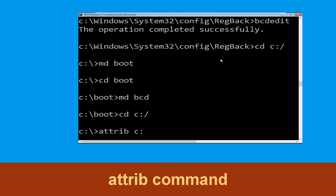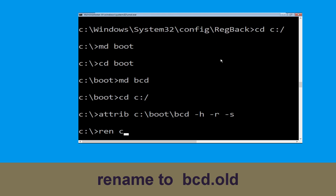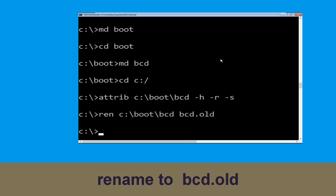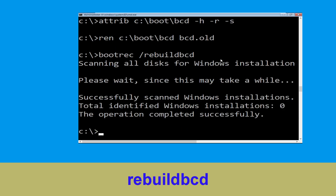Type cd c:\ and hit Enter. Then type ren c:\boot\bcd -h -r -s and hit Enter. Now type ren c:\boot\bcd bcd.old and hit Enter. Finally, type bootrec /rebuildbcd and hit Enter.